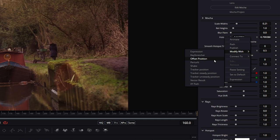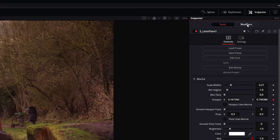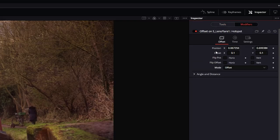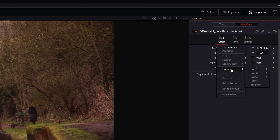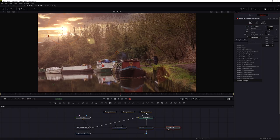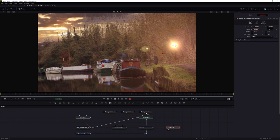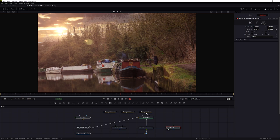When I do that, I can come into my Modifiers tab where I have Position and Offset. What I can do in the modifier is connect the Position to my tracker's unsteady position - which is the average of all four tracker points - and then offset this using the X value to bring the flare into the right area.